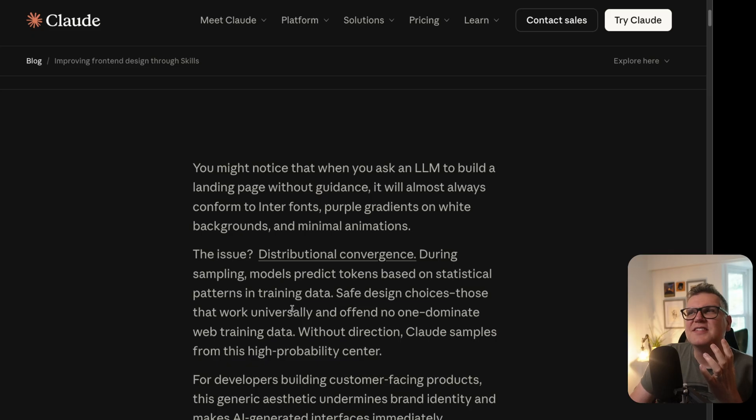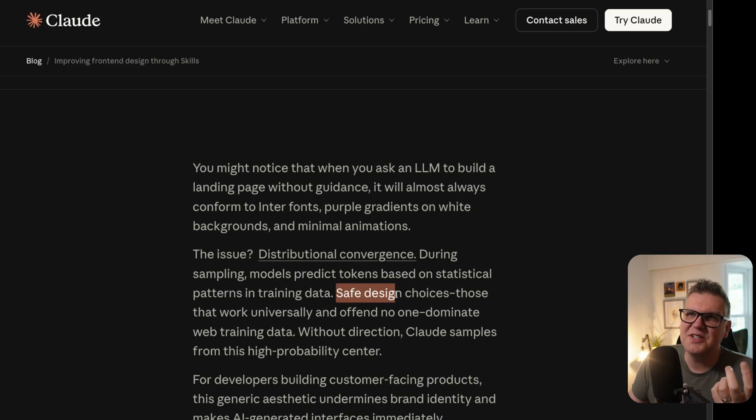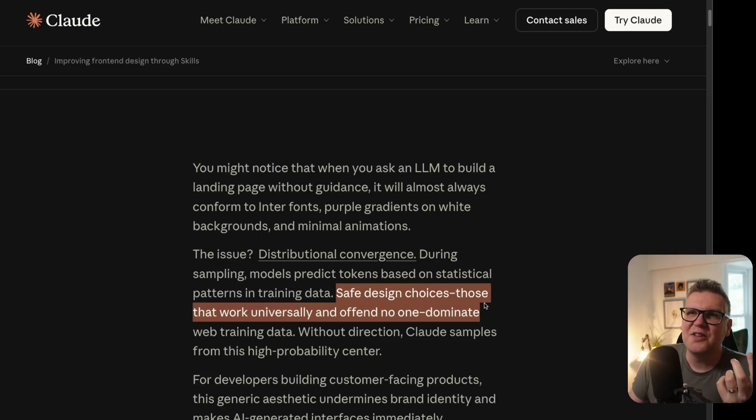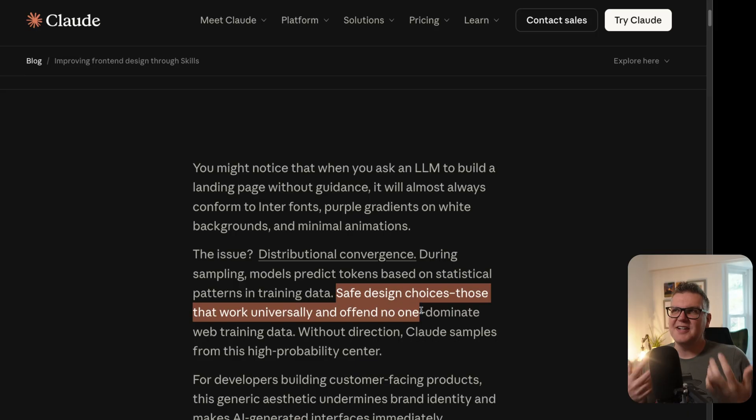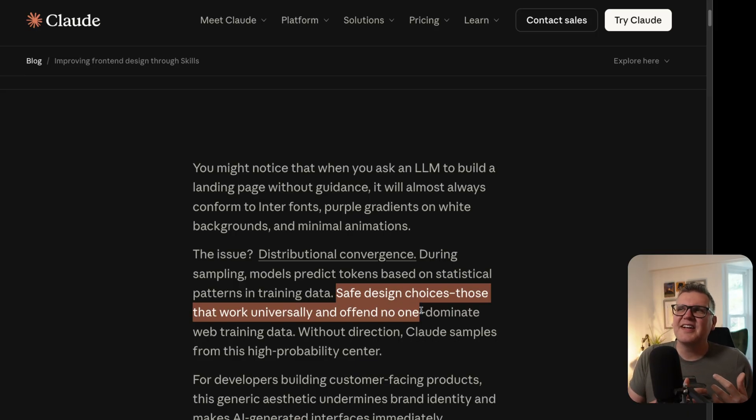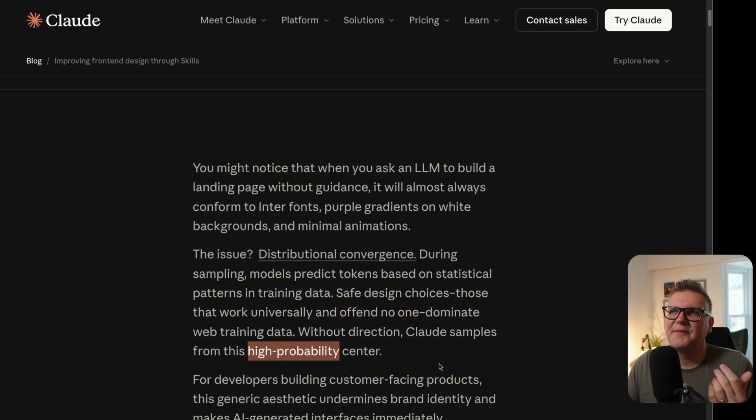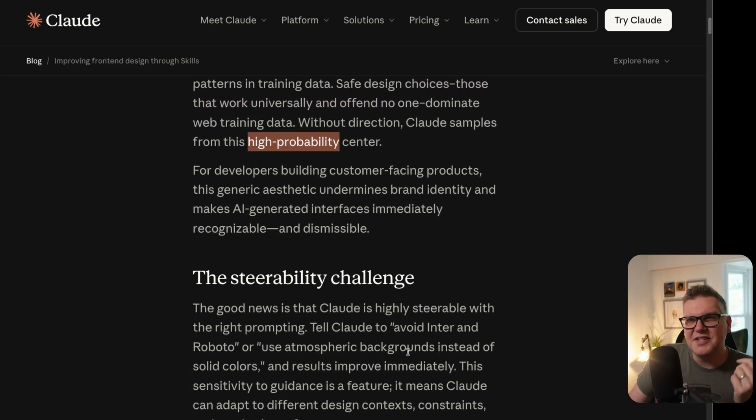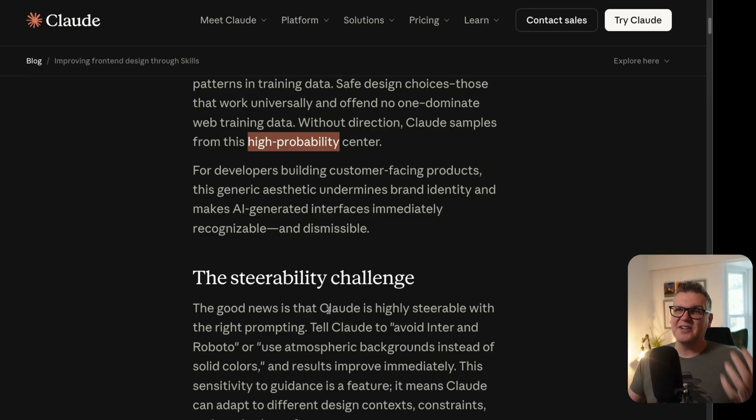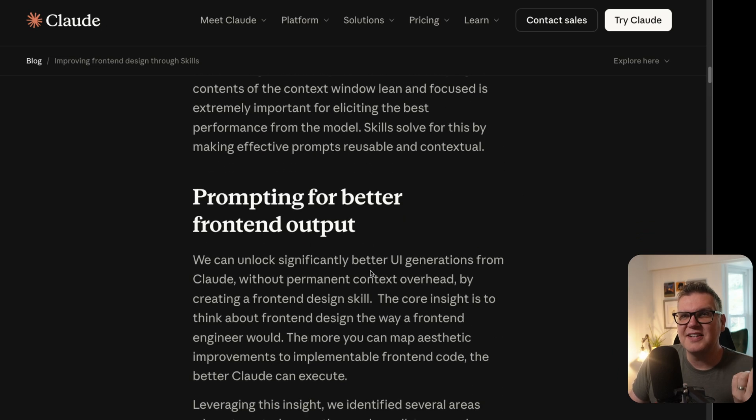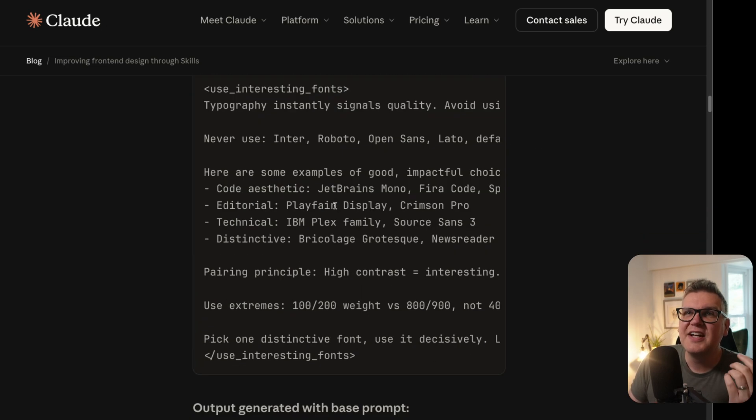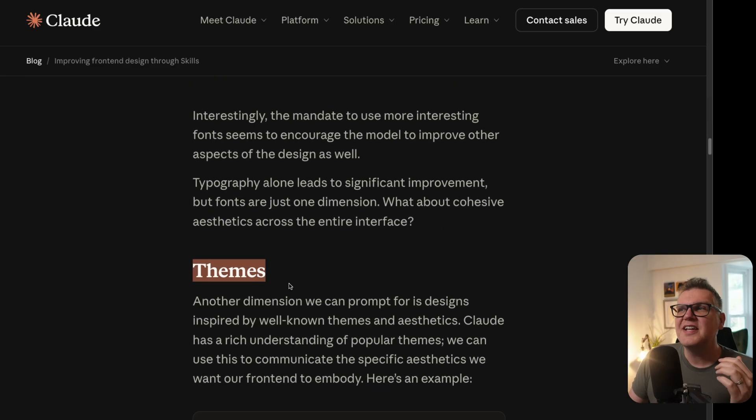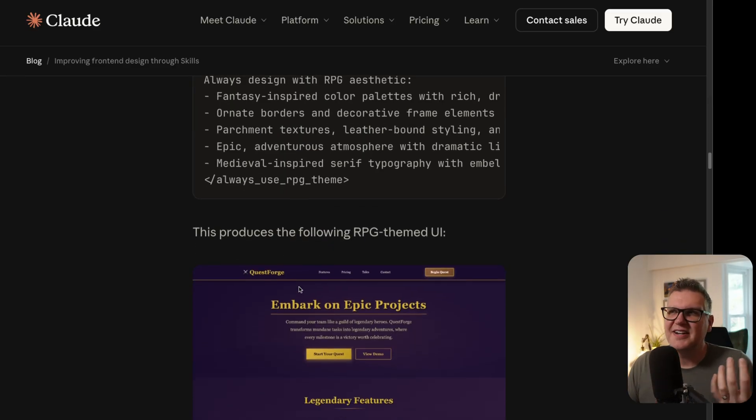Basically, what that means is that when it trains the model, the data it's using is safe design choices, those that work universally and offend no one. When you ask for a new application without specifying the design, it defaults to that kind of design and thinks that's a high probability answer, but it gives you a boring UI back. Then the article goes on to describe the steerability challenge and how you can actually steer Claude to avoid those outcomes. It talks about things and gives prompt examples for things like typography and themes.